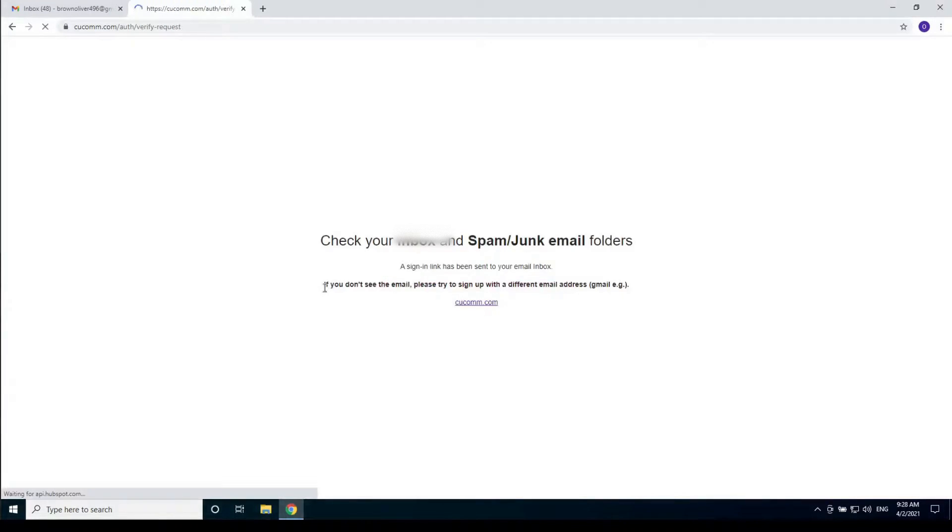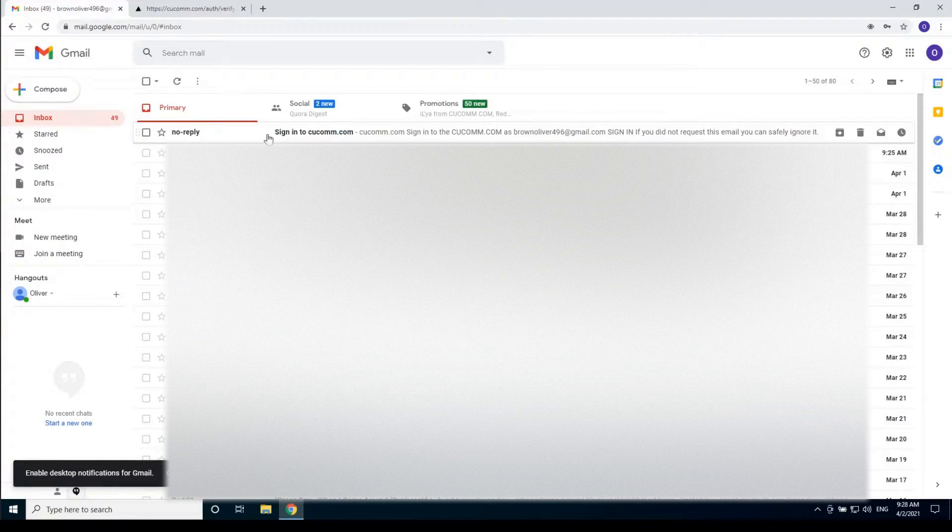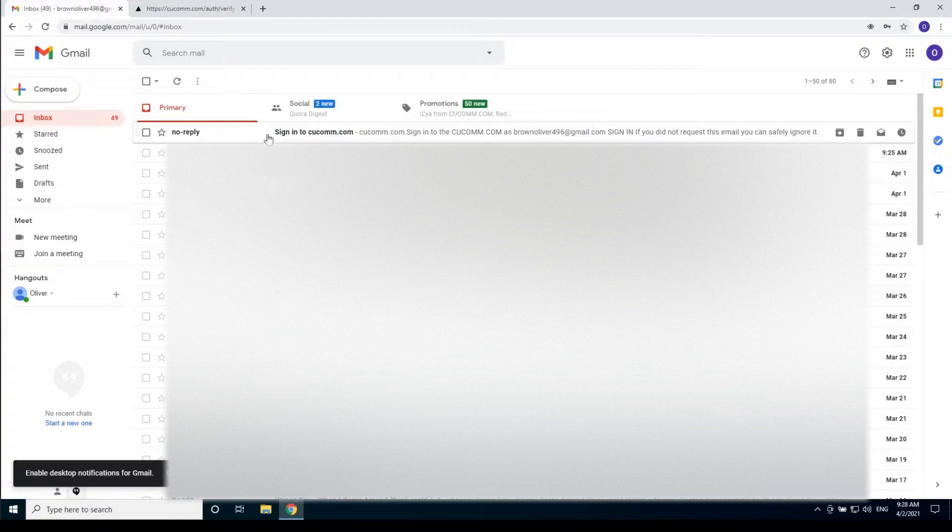Open your email client and find the email called sign in to kukom.com from no reply. If you can't find it then check the spam or junk folder.